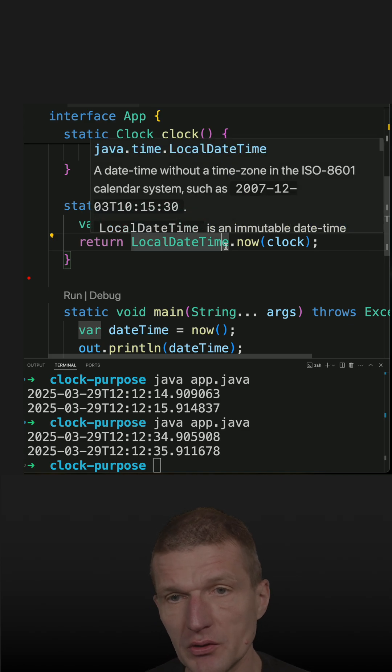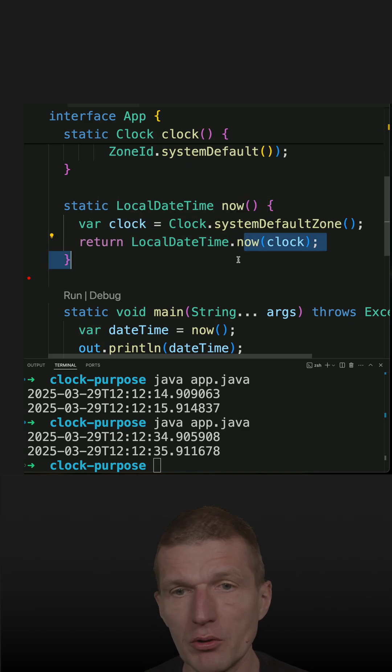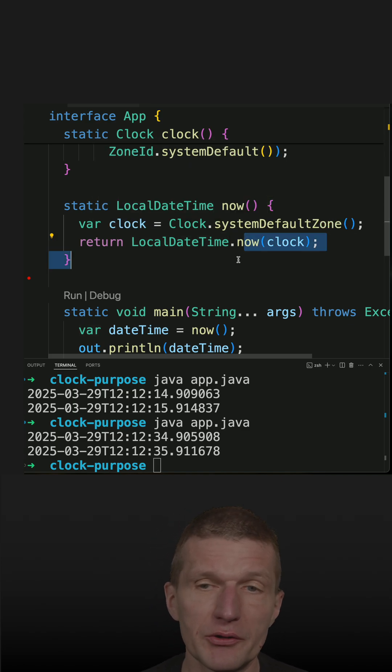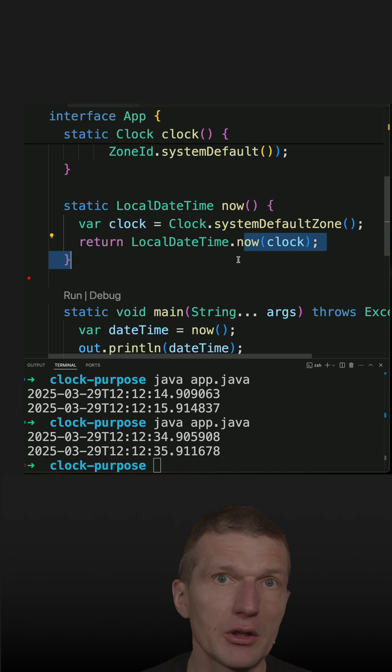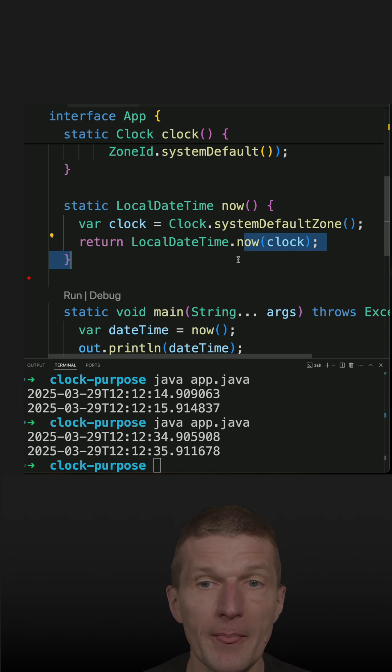So what it means is localDateTime now and instant now and so forth, all such calls, they are working internally with the system clock.